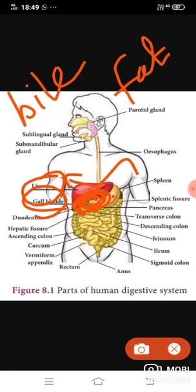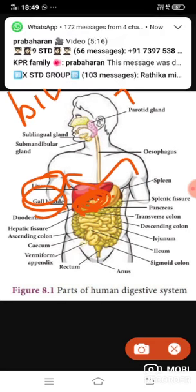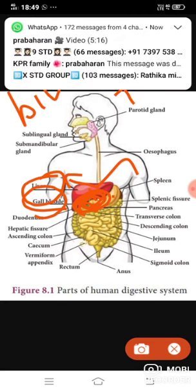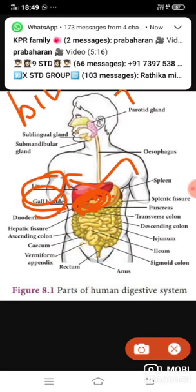Those are the functions of the liver. Students, listen to the video carefully — it is very interesting to learn about what is in our body. Understand it well, and then write the question answers. Some questions will be given for today's class.